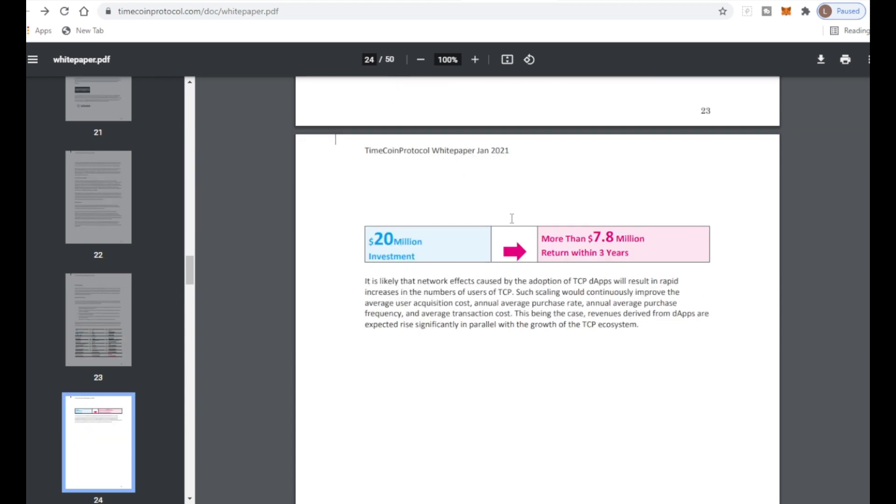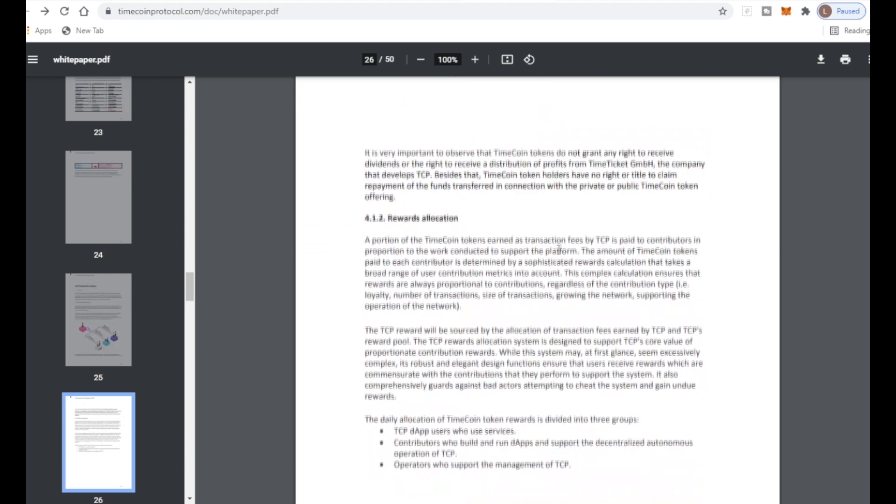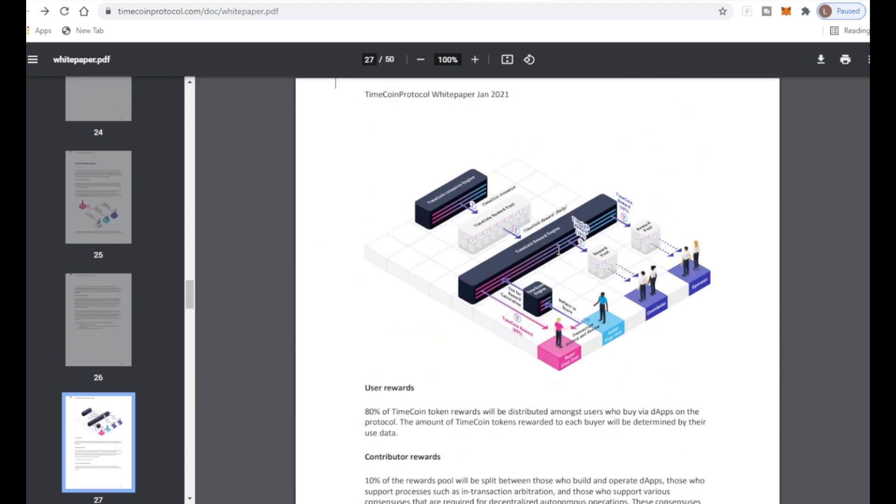With a 20 million dollar investment, this is more than 7.8 million dollar return within three years which is really big and we like to see that, especially knowing that this company will be successful in the future.